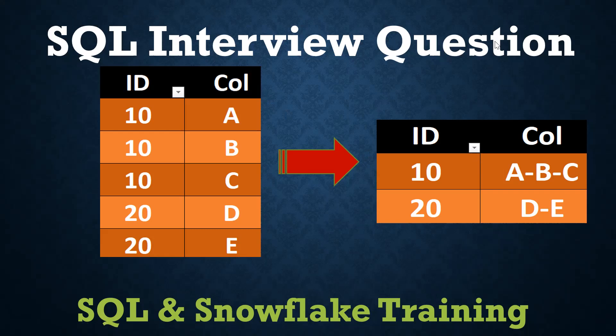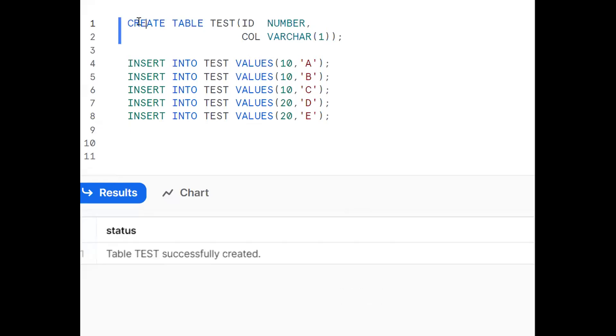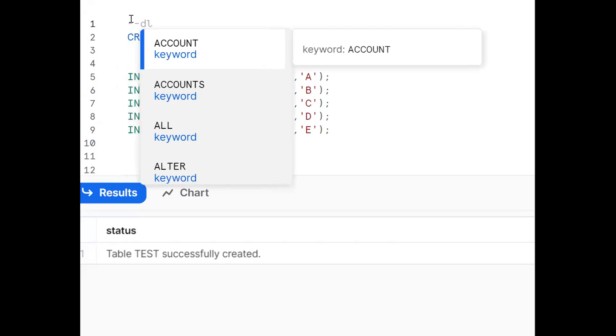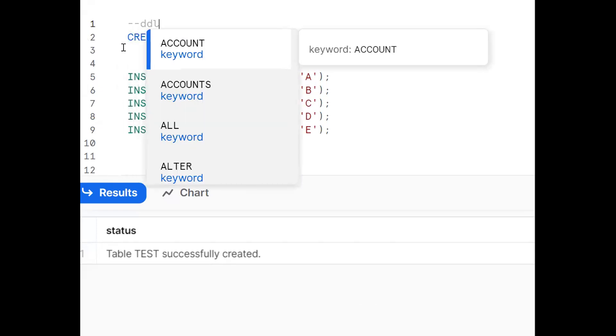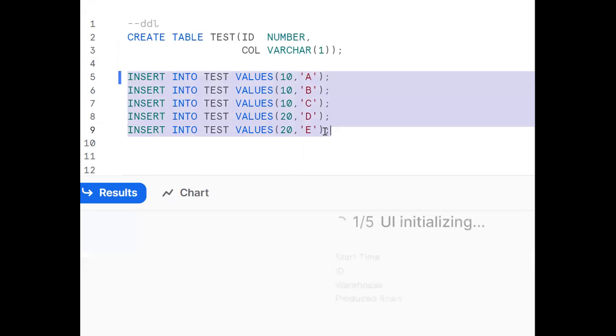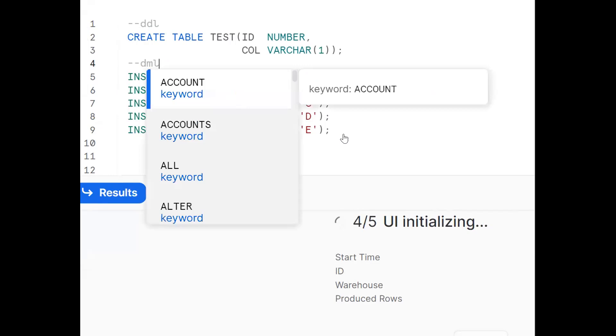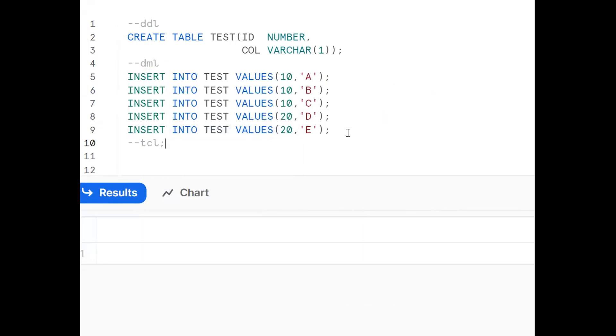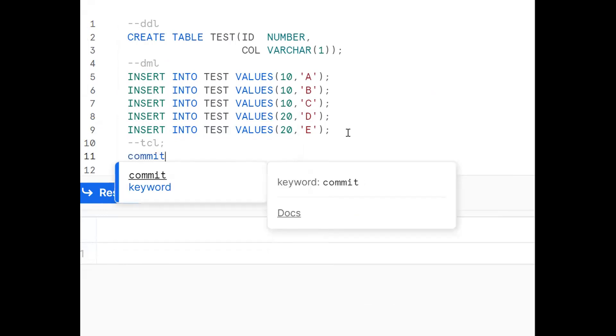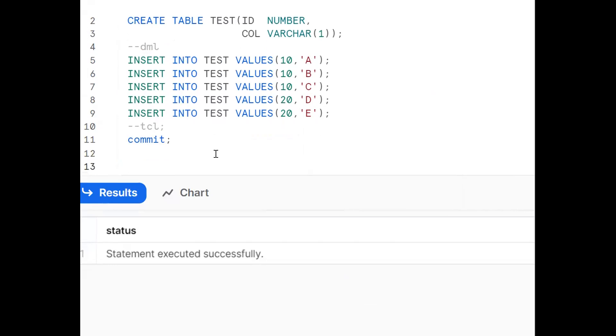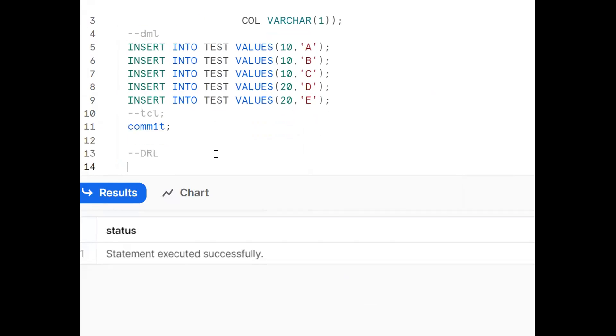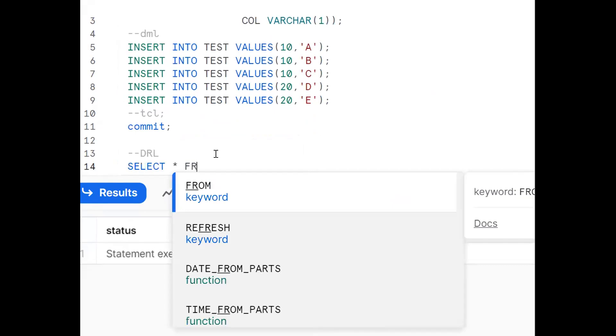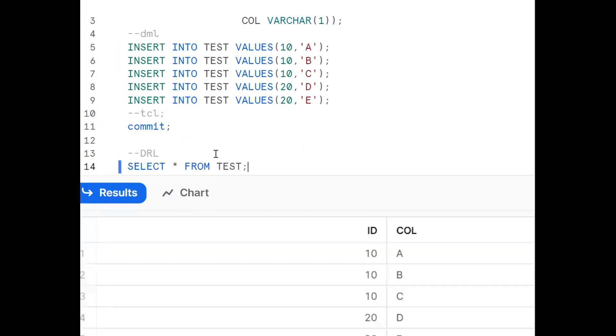Now I'm creating one sample table. This is DDL statement, data definition language. Now I'm trying to insert some records. I'm providing some dummy data. These are nothing but DMLs, data manipulation language. This needs to be explicitly committed. That is transaction control language. Now I want to see the data using DRL, data retrieval language, that is select star from table. It will show all the columns and all the records.